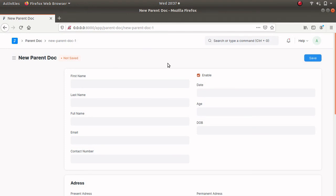From this video we have seen how to set a value to a doc field using script, also using a message box, and we discussed the isDirty method used for checking whether the document is saved or not. Let's wind up this video — see you in the next video, bye.